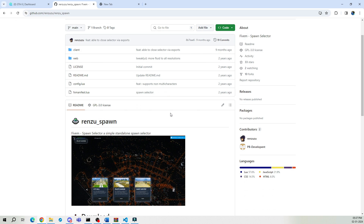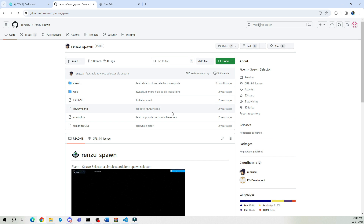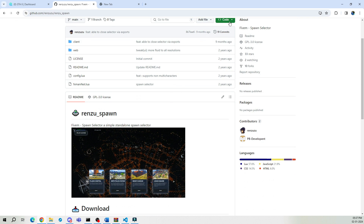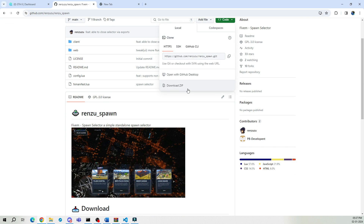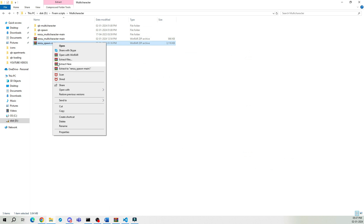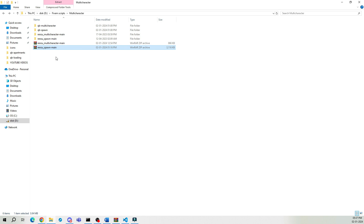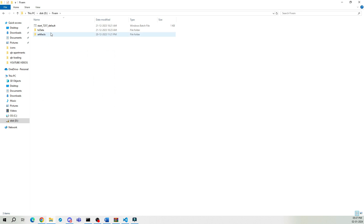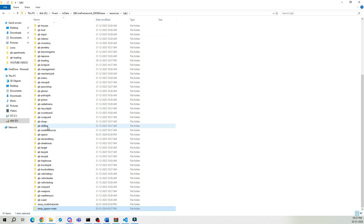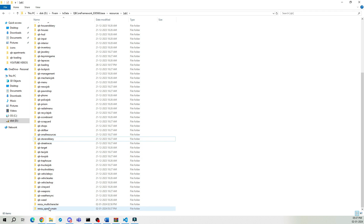Now let's move on to part two of this video: Renzu Spawn. Go to the link in the description. Please note that by adding Renzu Spawn, you might encounter issues with QB Apartments, and it won't function properly for now. Download the file — I already have it downloaded. Unzip it and copy-paste it to the QB folder, just like we did with Multicharacter. Remember to delete the QB spawn folder and rename the folder by removing the word 'Main'.